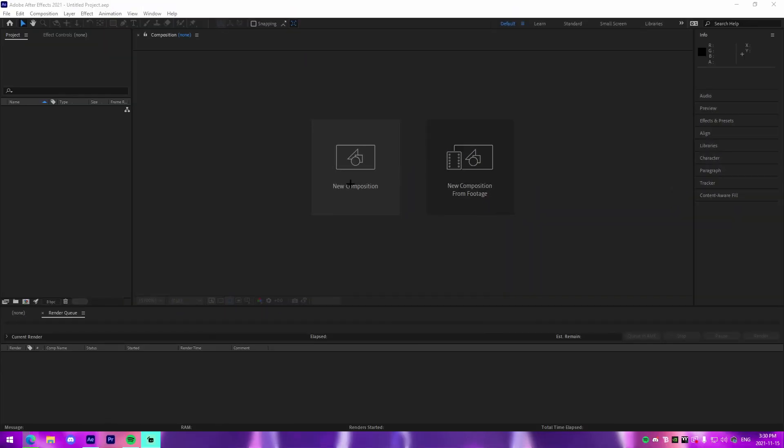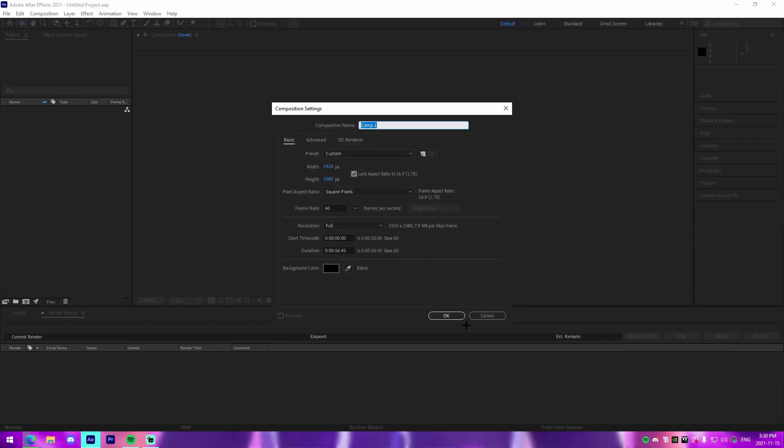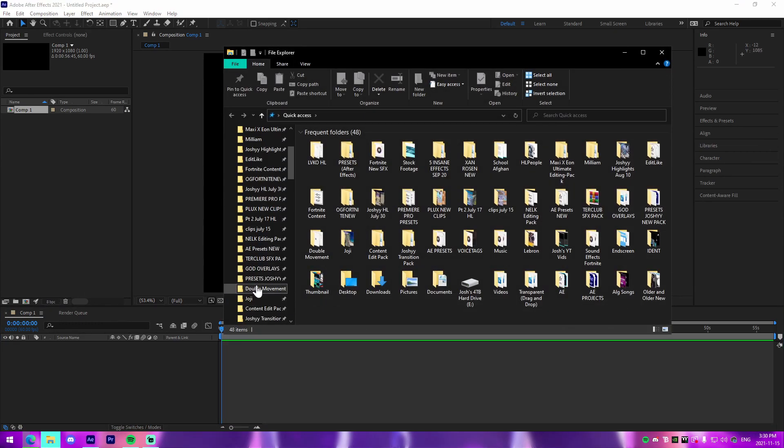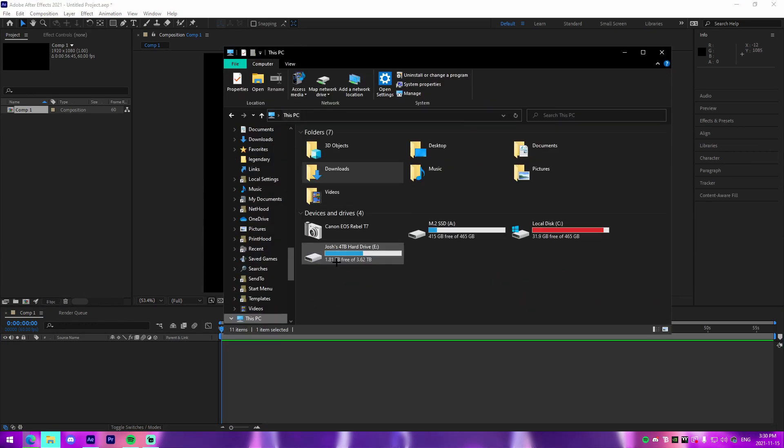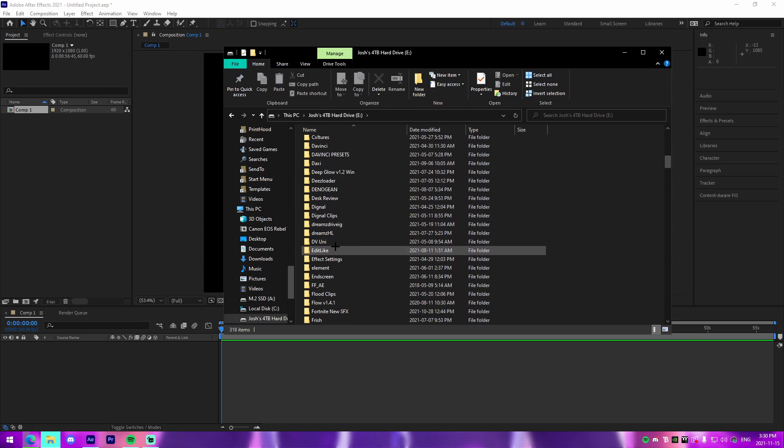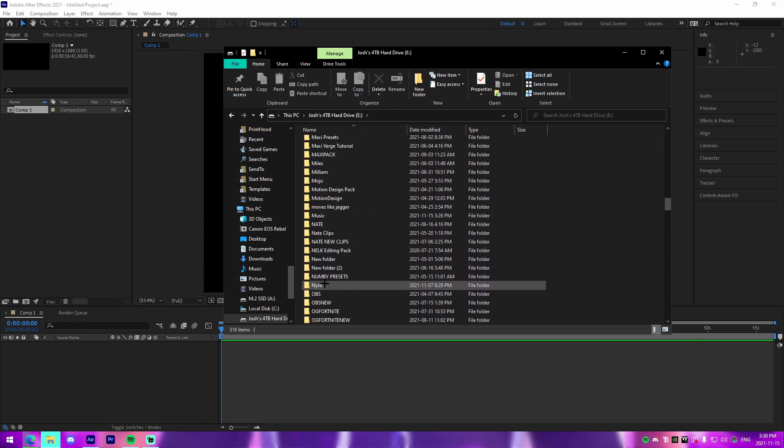Alright, the first thing you want to do guys is you're just going to go into your After Effects and just make a new composition right here. Then what we're going to do is we're going to go to wherever we have our music saved to.